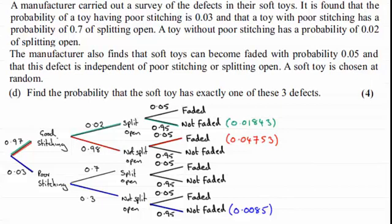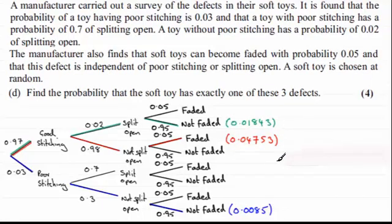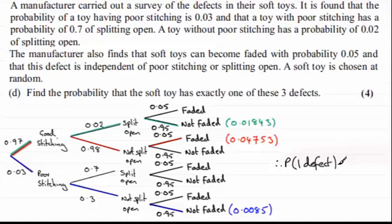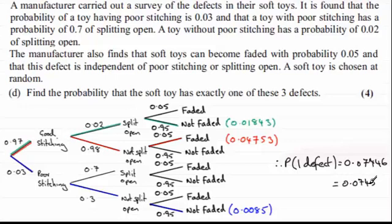In order to find the probability that the soft toy has exactly one of these three defects, we just need to total these three probabilities. The probability of one defect comes to 0.07446, and if we round this to three significant figures it's going to be 0.0745 to 3SF.